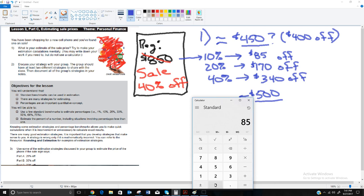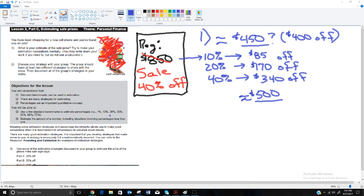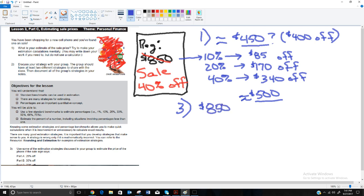Let's calculate exactly: $850 times 0.4 (avoid the percent button on your calculator — it works differently on different calculators) equals $340 off. So $850 minus $340 gives a sale price of $510. Knowing estimation strategies lets you make quick decisions. These days you usually have a calculator in your pocket, but estimating is still a useful skill.